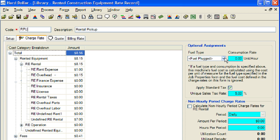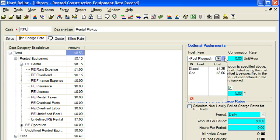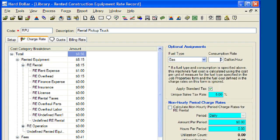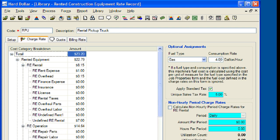Next, we will enter the fuel type and the consumption rate to calculate our hourly fuel cost. Now we will expand the RE operation cost category. Note that the RE fuel cost is calculated at $65.88 per hour based on the fuel type and consumption rate.